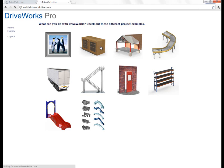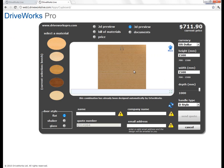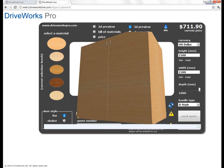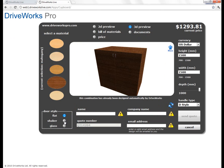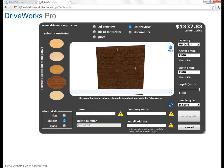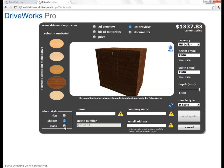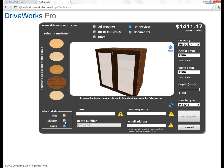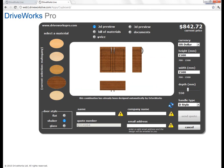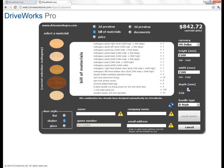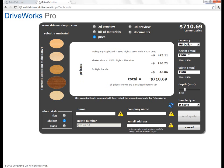I'll just go through a few more of these examples. This is an example of a cupboard, and this does have the ability to configure a 3D model. We can choose different materials and different door styles, and you can see that the 3D model is updating as we do that. We can choose glass. We can choose to see a 2D preview — let's change the size to something else and you'll see all that update. You'll see the bill of material and the pricing also update as we change things.